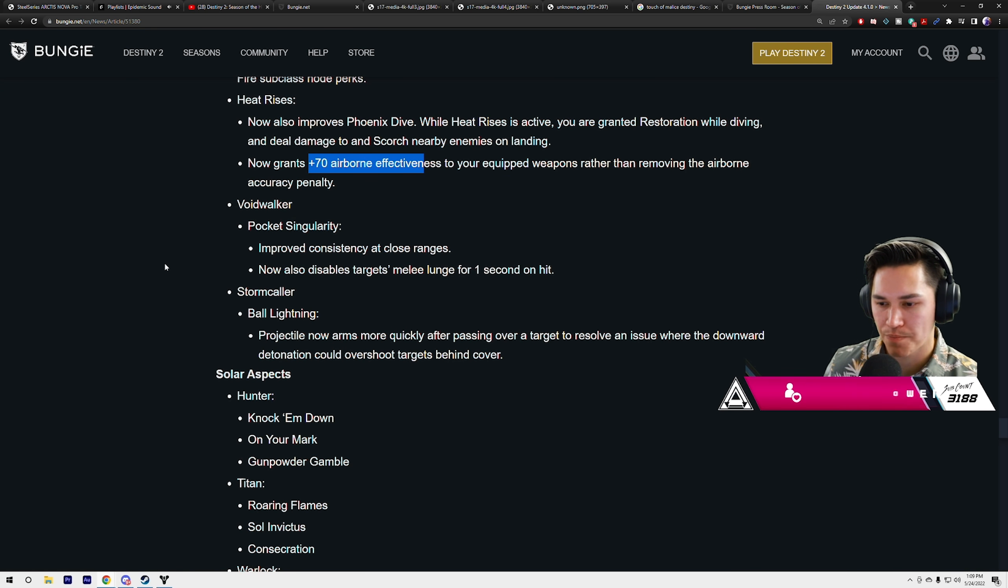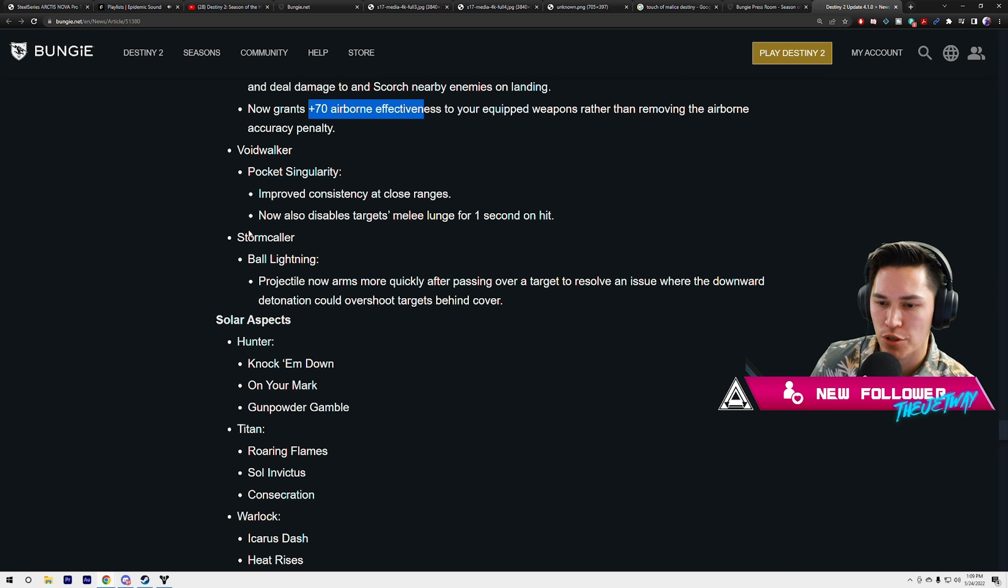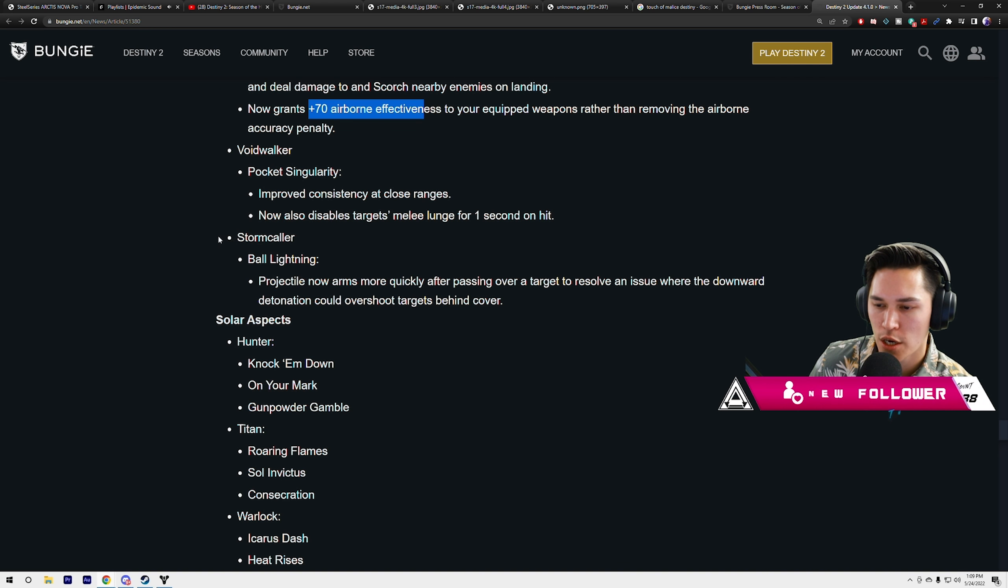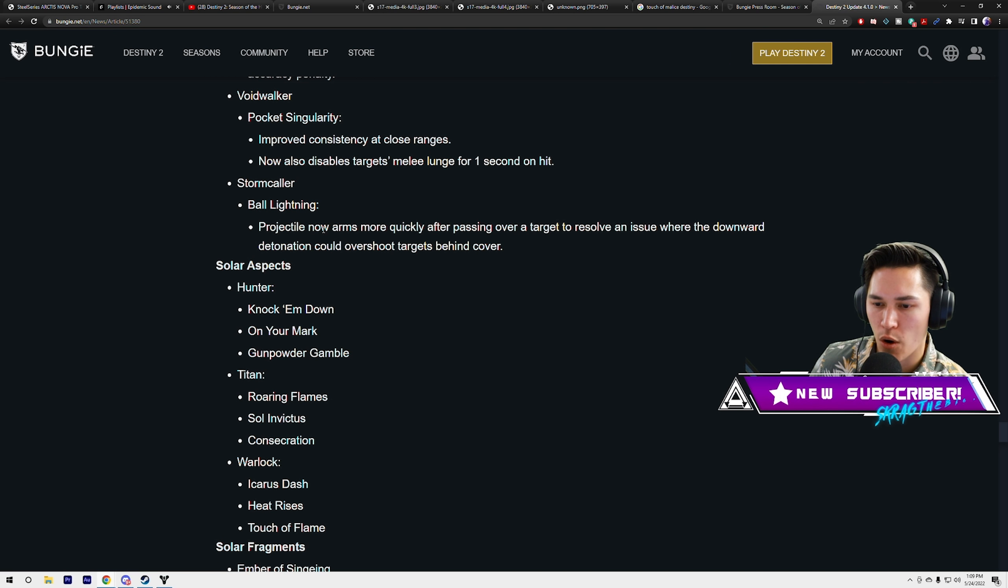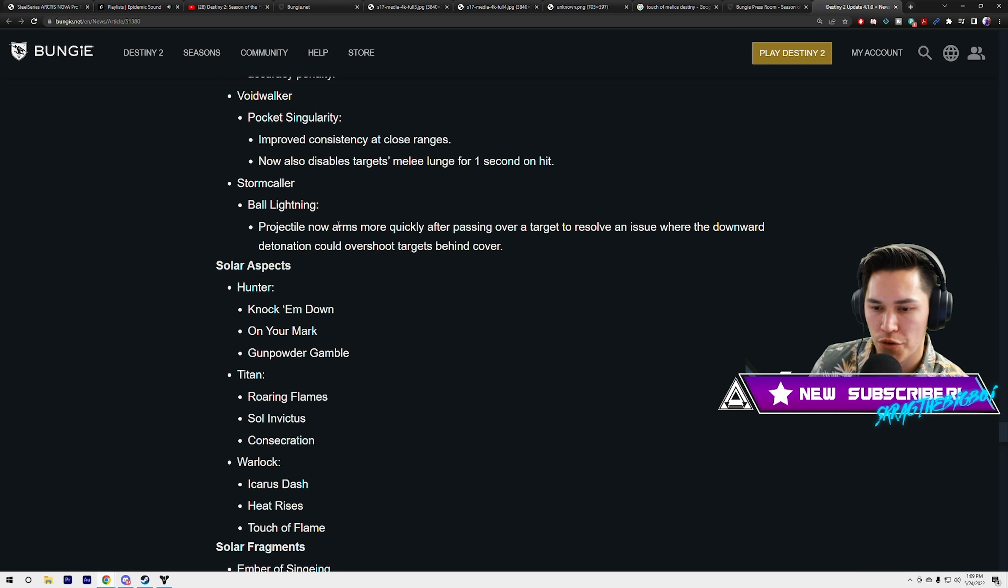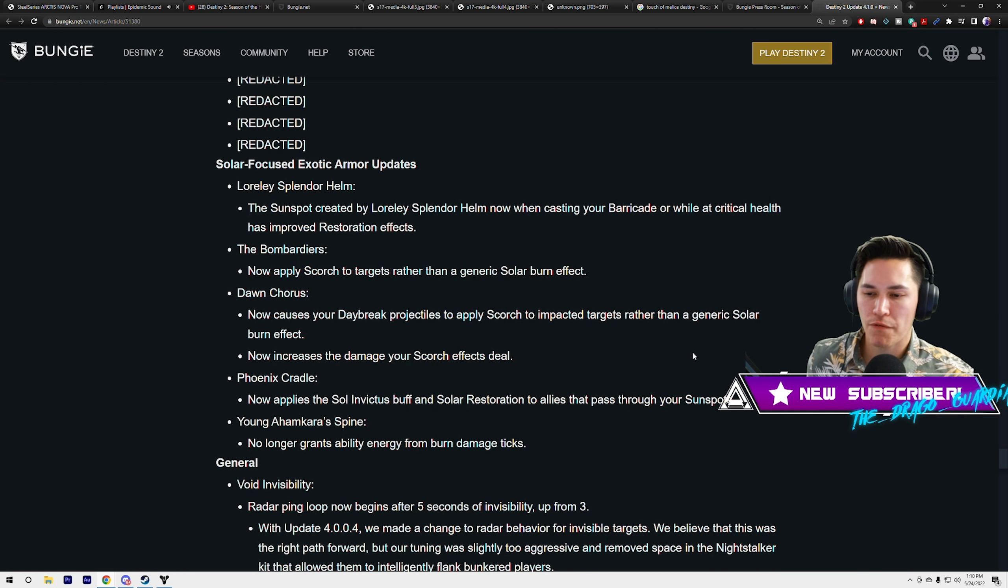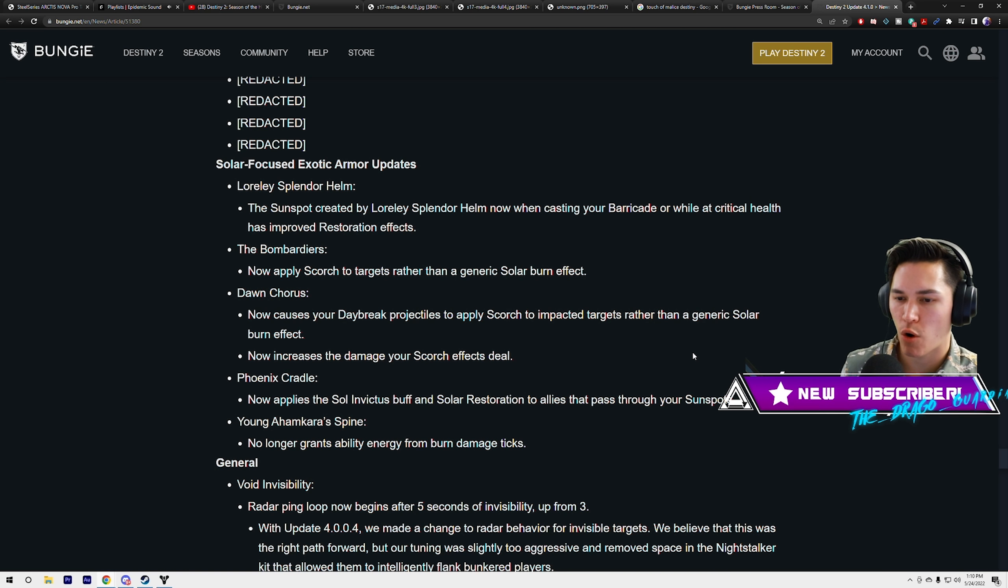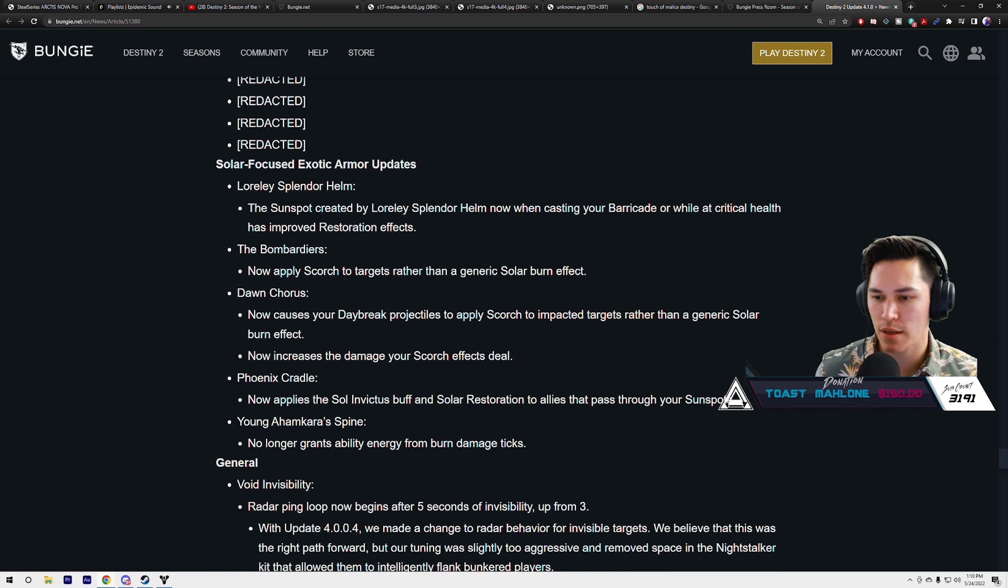Voidwalker Pocket Singularity: improved consistency at close ranges. Now also disables target's melee lunge for 1 second on hit. Stormcaller Ball Lightning projectile now arms more quickly after passing over a target to resolve an issue where the downward detonation could overshoot targets behind cover.